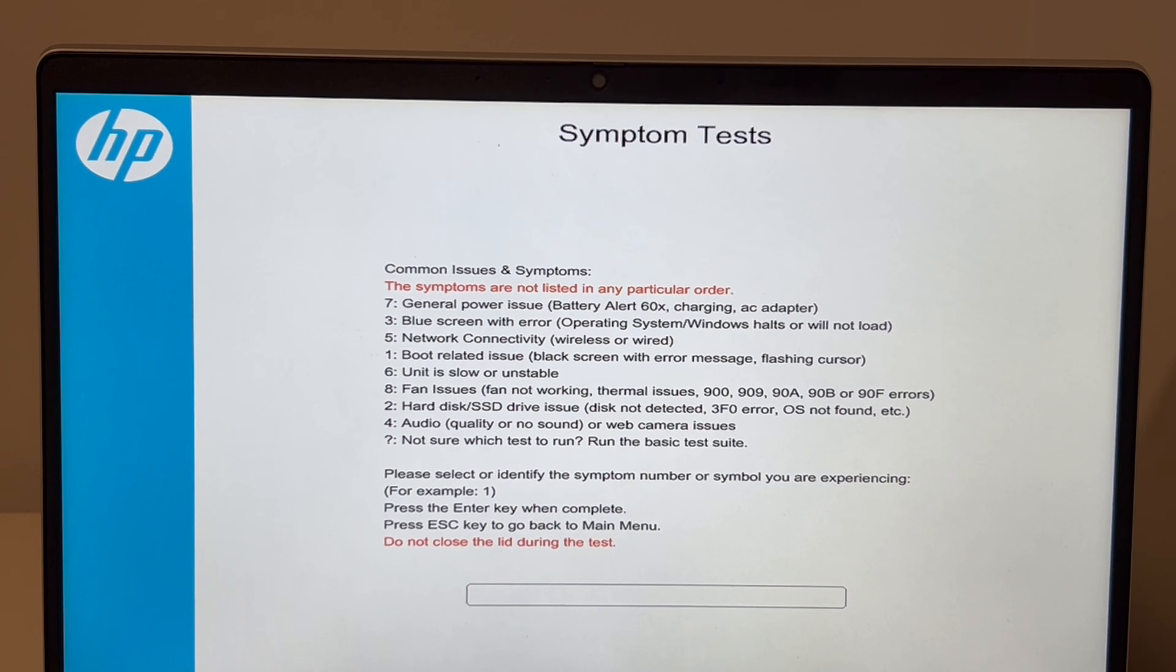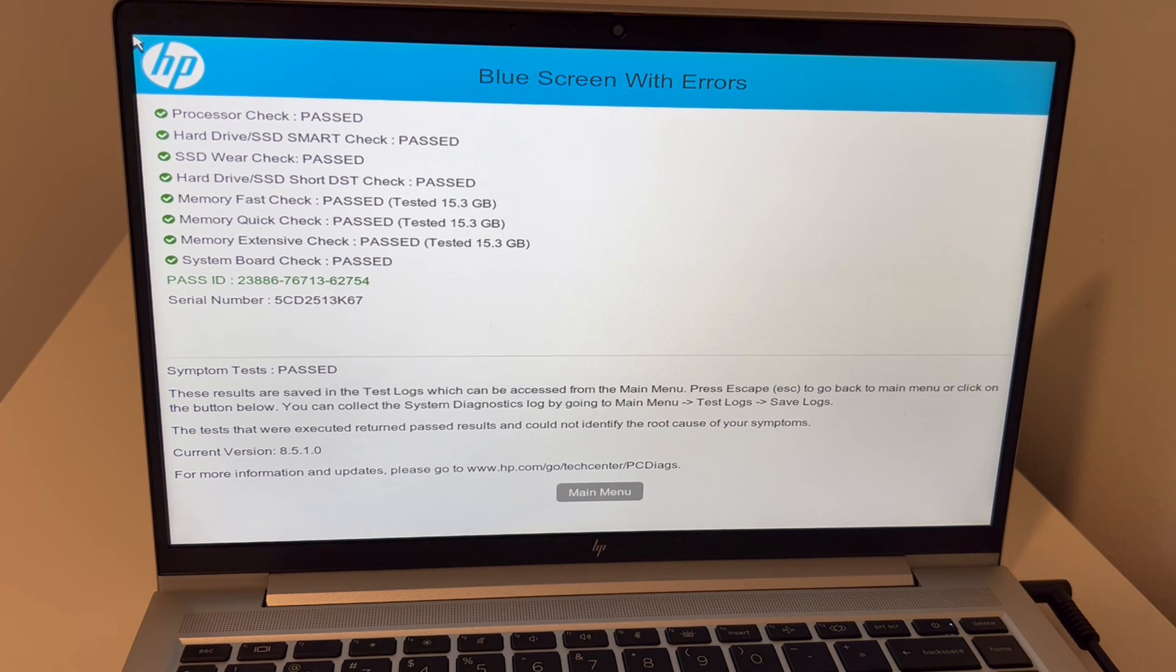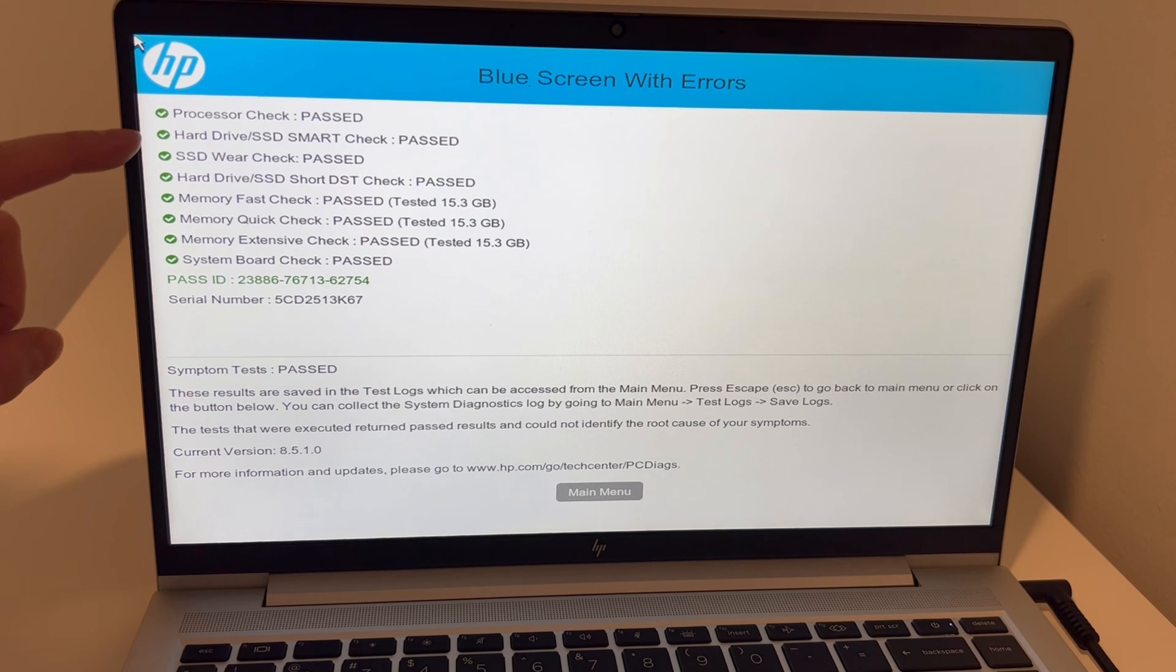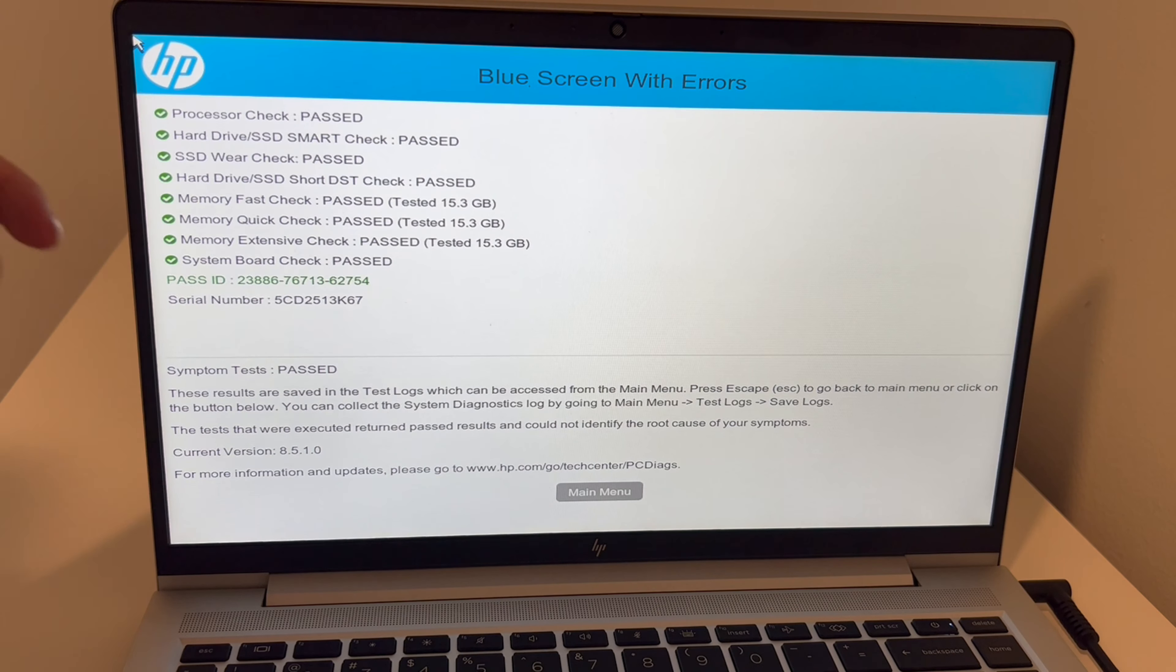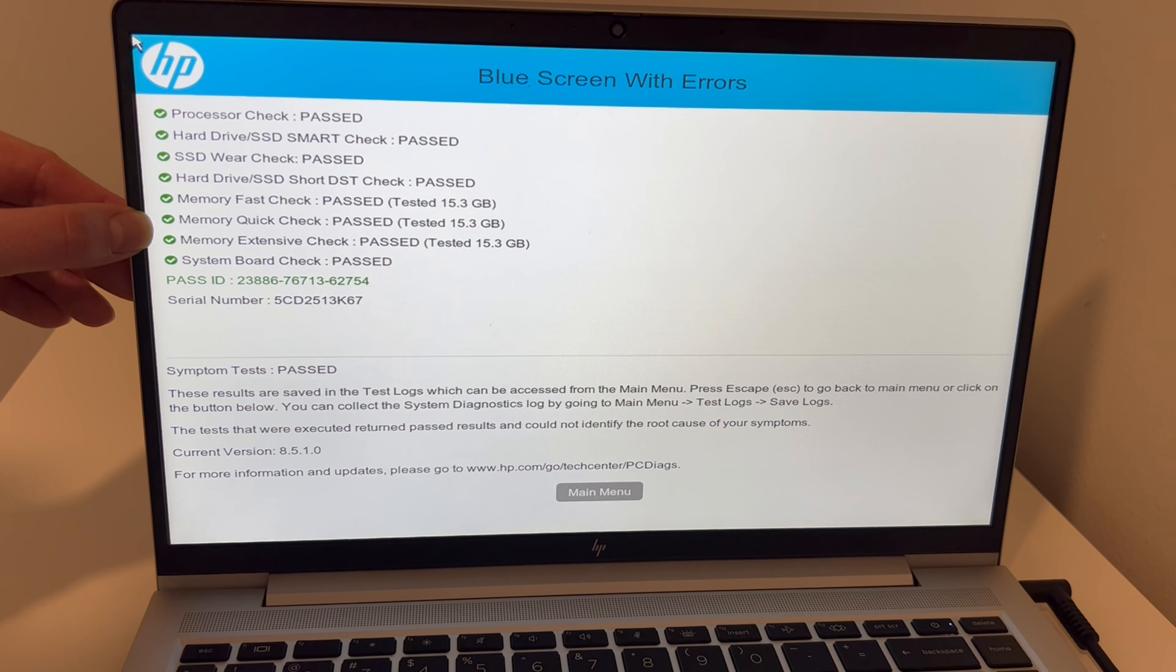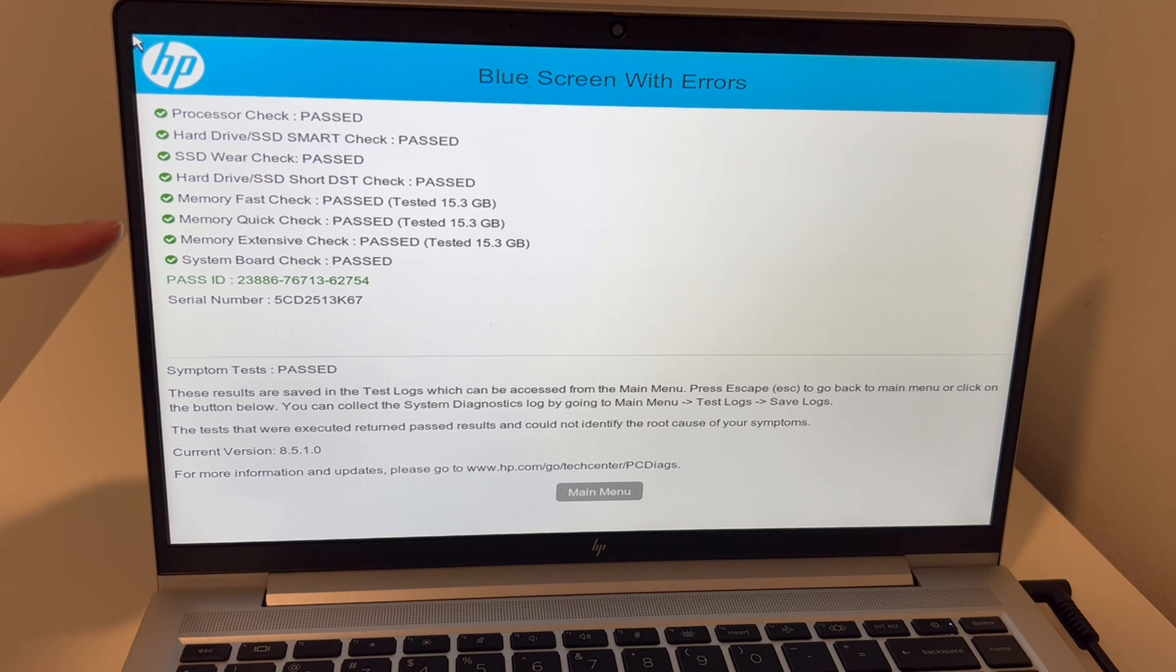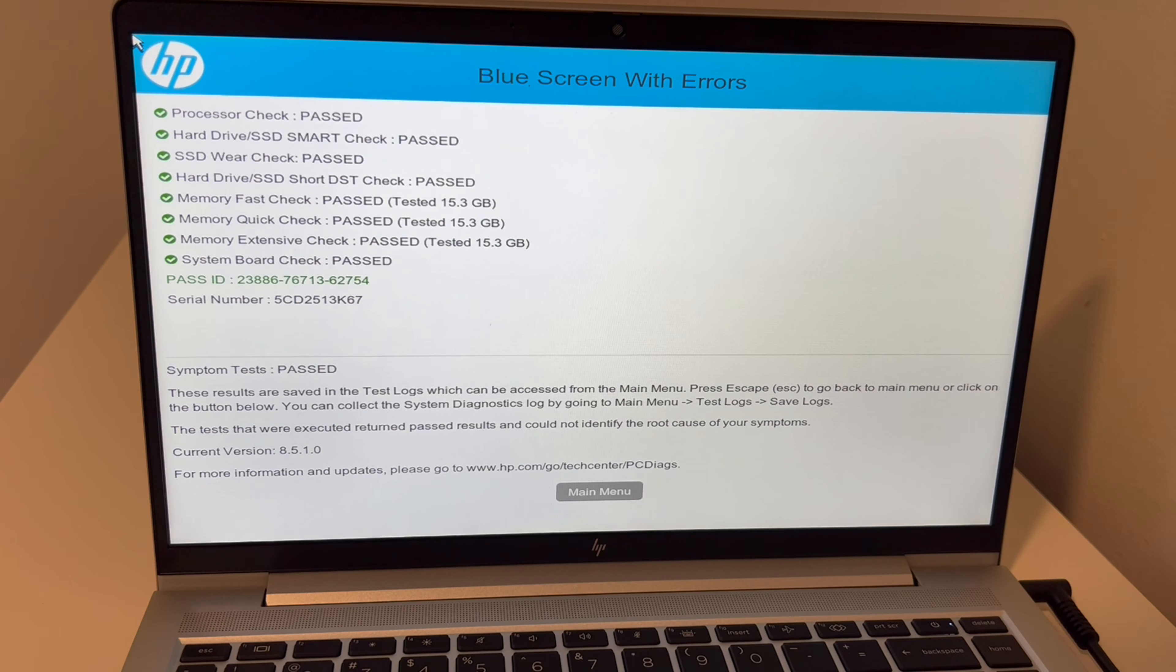As you can see, all system tests passed. So in this scenario, we move on to diagnosing the operating system. If your memory failed, then down below we show you how to change and upgrade your memory in the video below this. Or if your hard drive or solid-state drive failed, then down below we have a video on how to replace and install Windows 11.